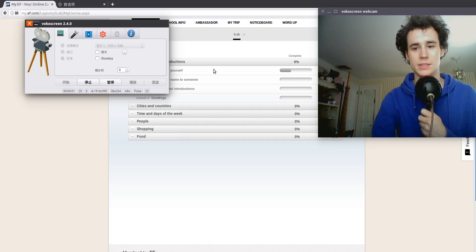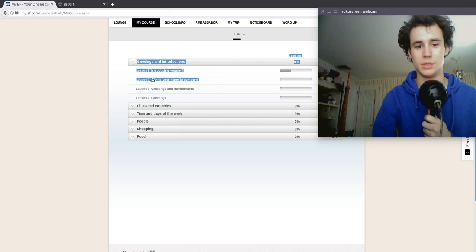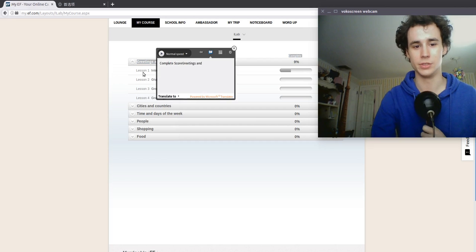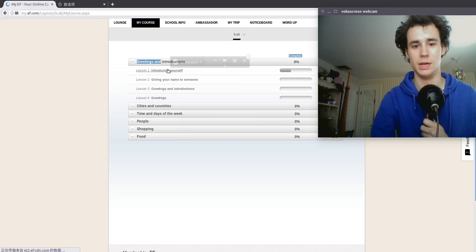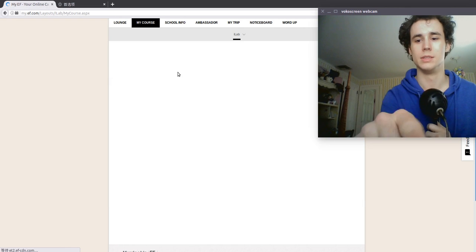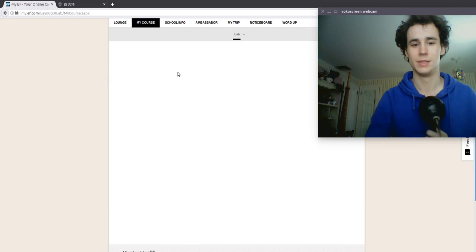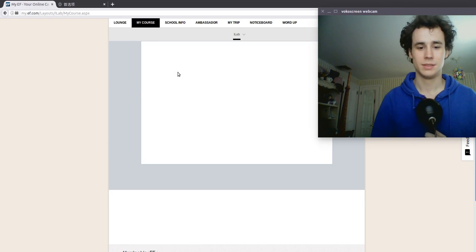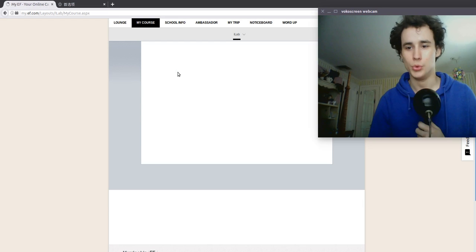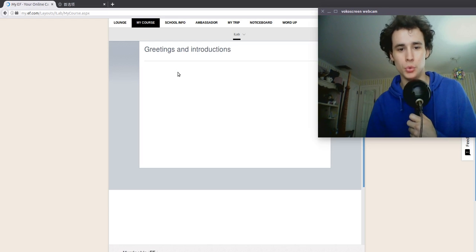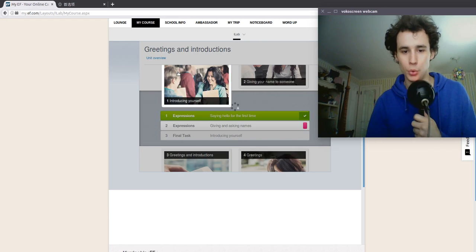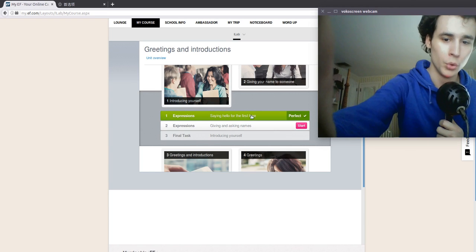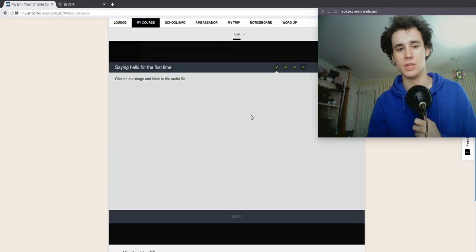Mot de Bonne Française, iLab, introducing yourself, greetings and introductions. Saying hello for the first time.